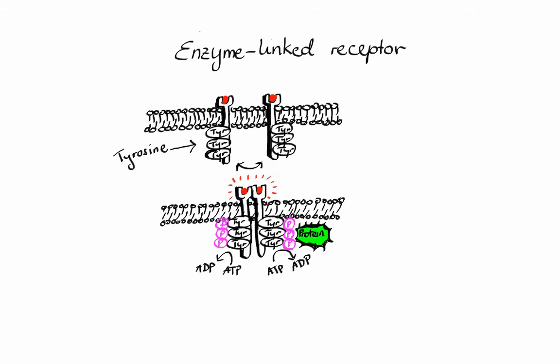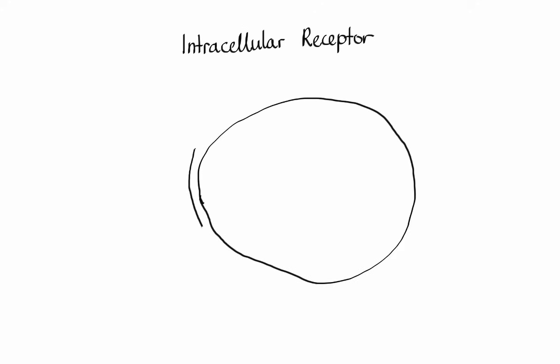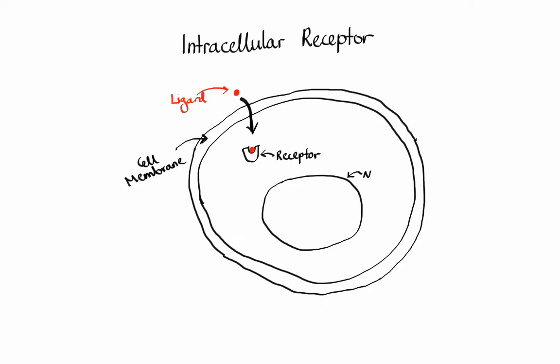The last type of receptor is the intracellular receptor. Unlike the other three, this receptor is located entirely inside the cell rather than on the cell's membrane. Therefore, the ligand has to first cross the lipid membrane, and then once it's inside, it can bind to the receptor. The activated ligand-receptor complex can move into the nucleus, bind to DNA, and regulate gene expression, ultimately leading to synthesis of specific proteins.